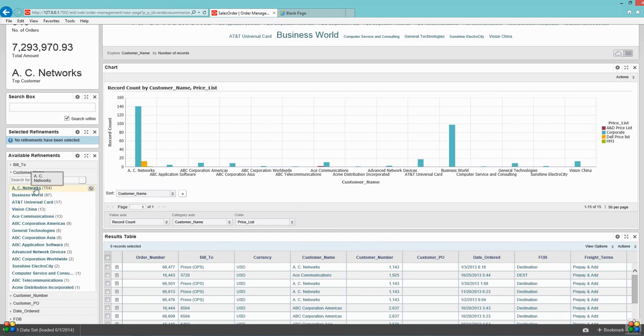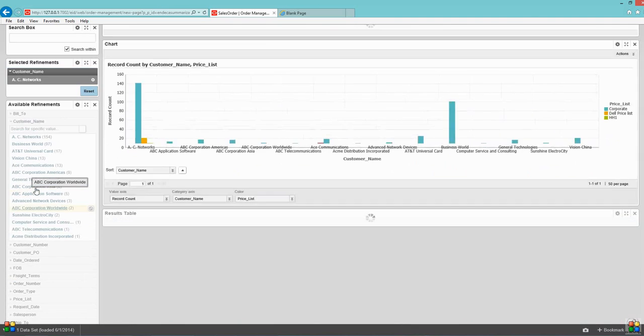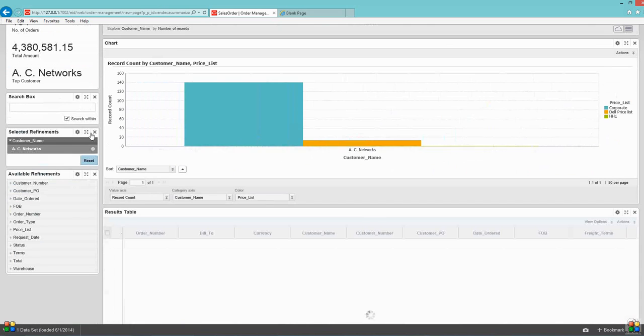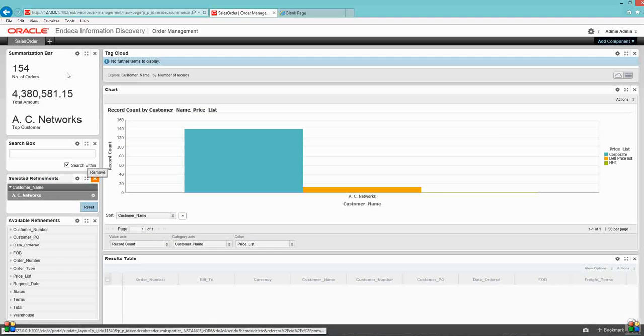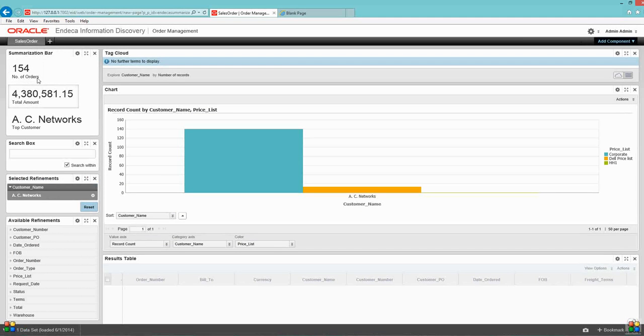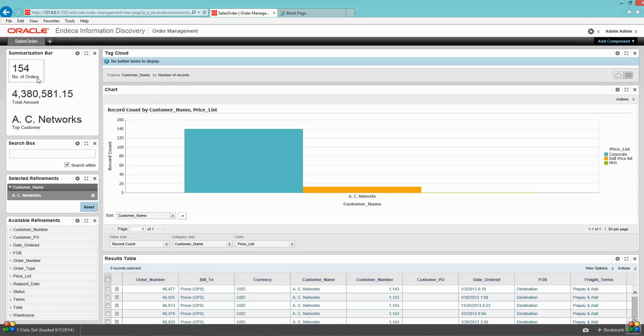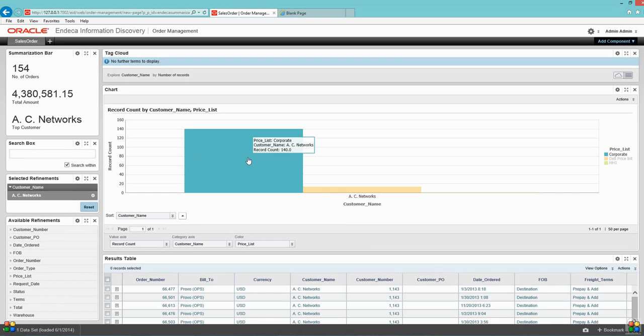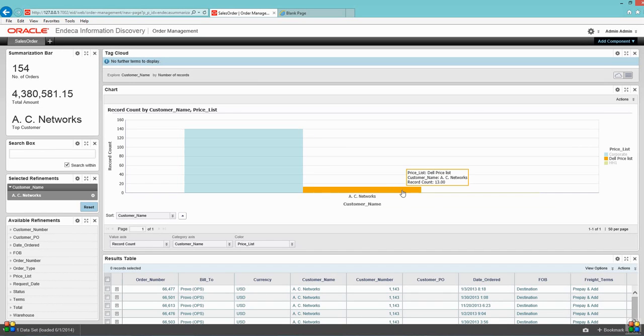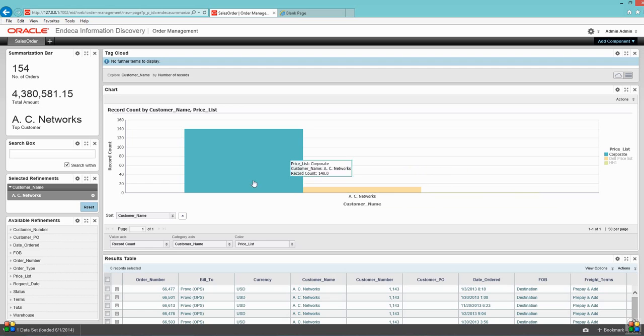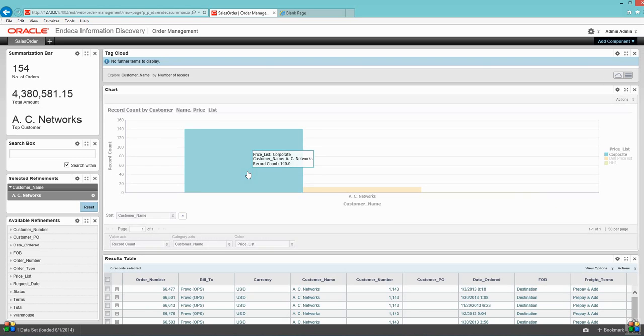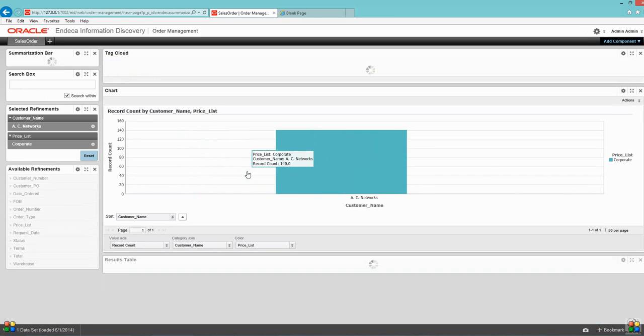Let's go back to AC Networks once more time. Now AC Networks had 152 orders. Out of those, 140 is booked and 13 is enter.